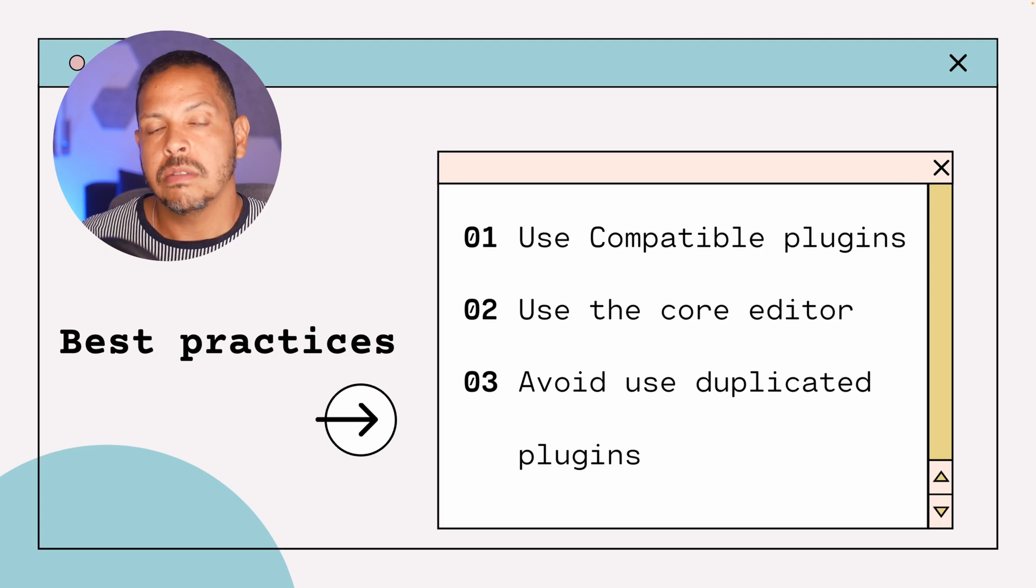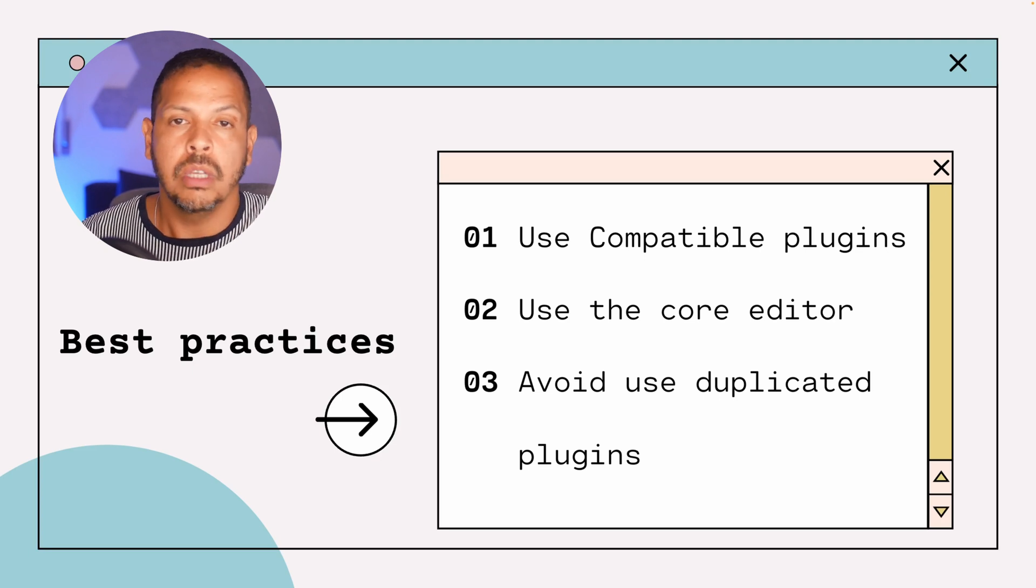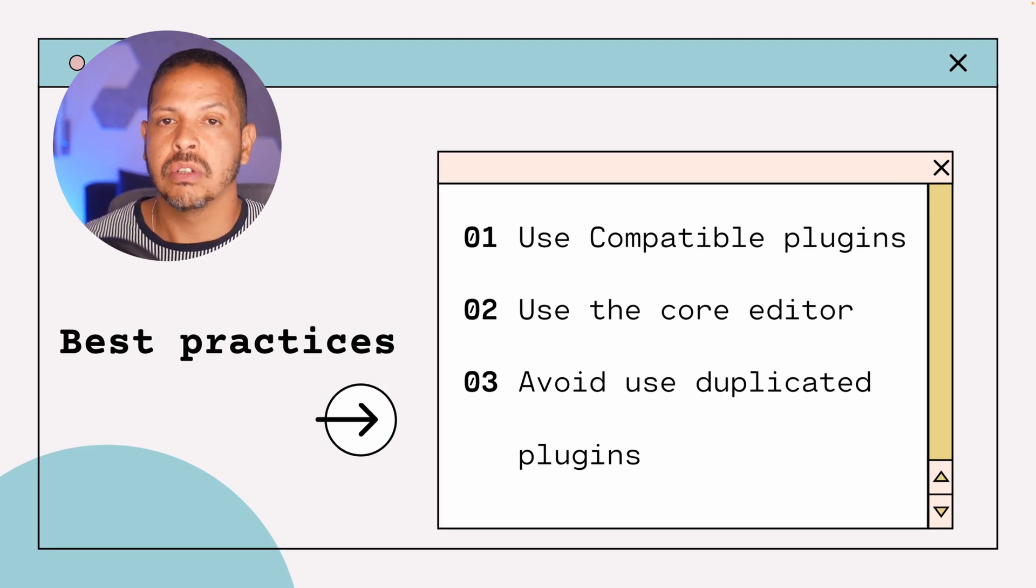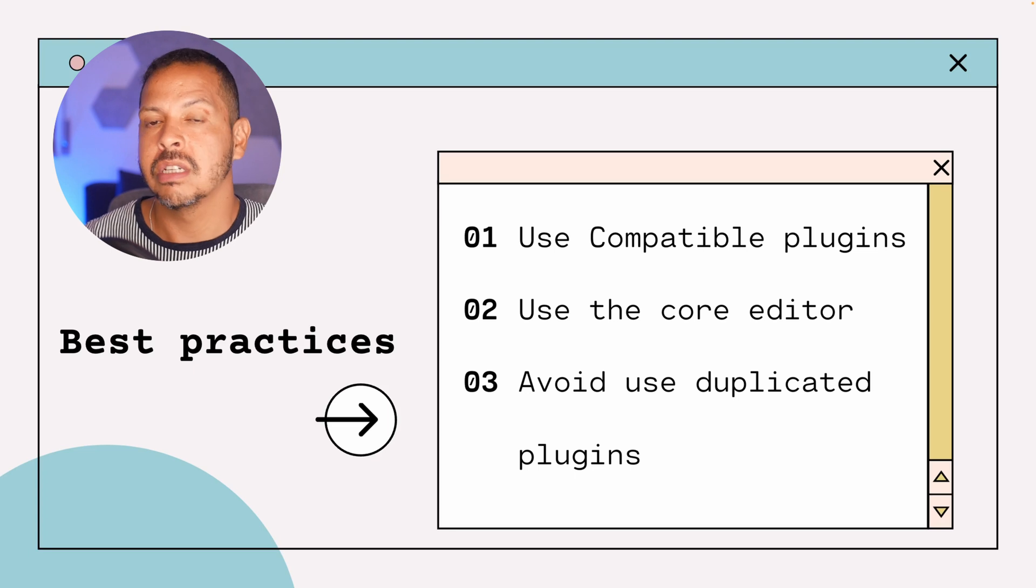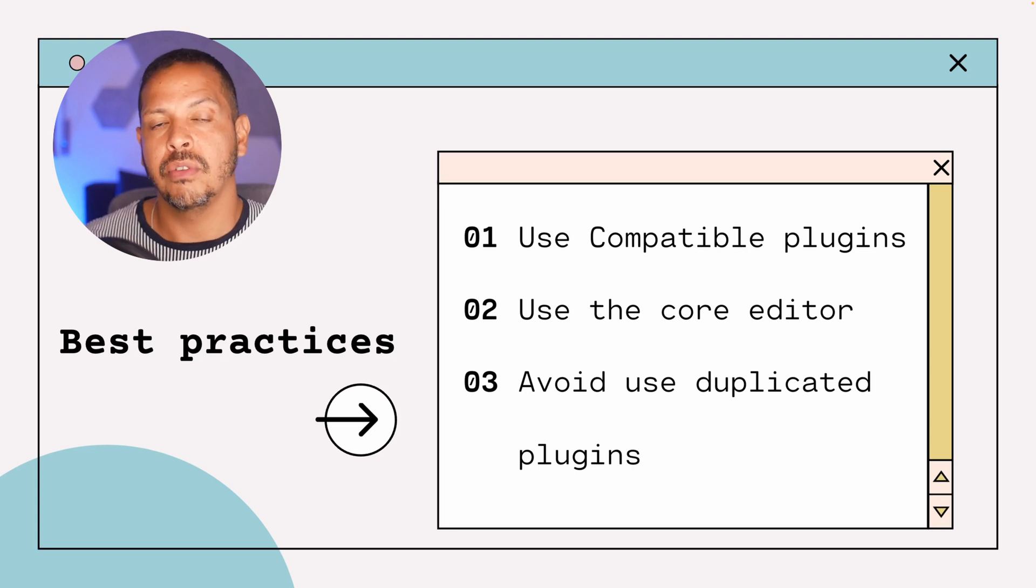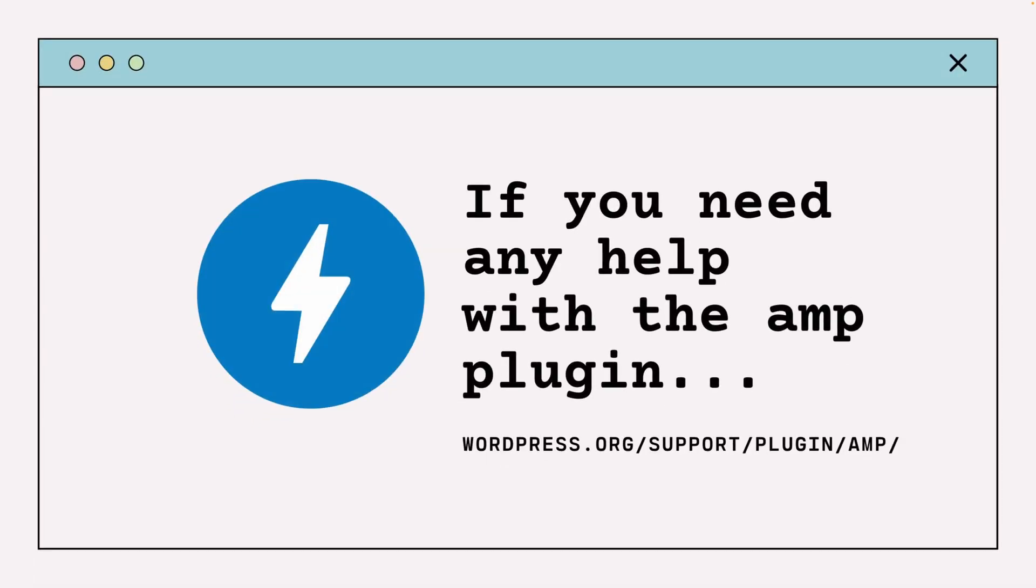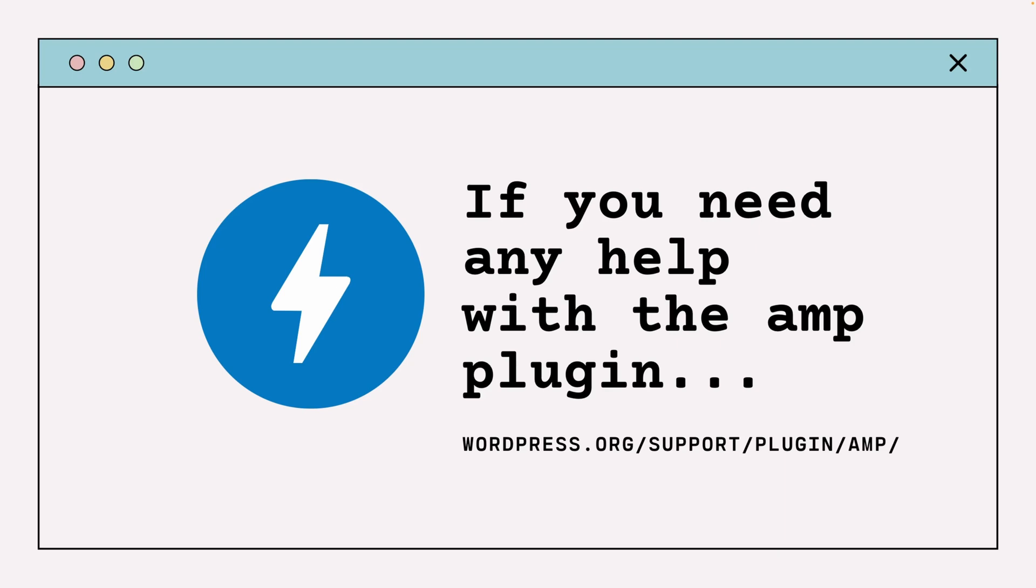So the ideal scenario is to only use one item that will have loads of features and you can just solve everything in one place. And that's it.